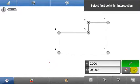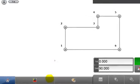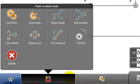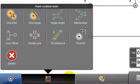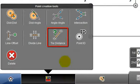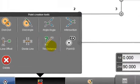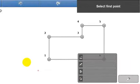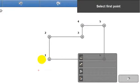That was the point creation tool, angle angle intersection, but there are a number of other tools displayed here. Each is as simple to use as angle angle intersection. There is also the tie distance tool, which can be used to quickly calculate distances and angles between points.